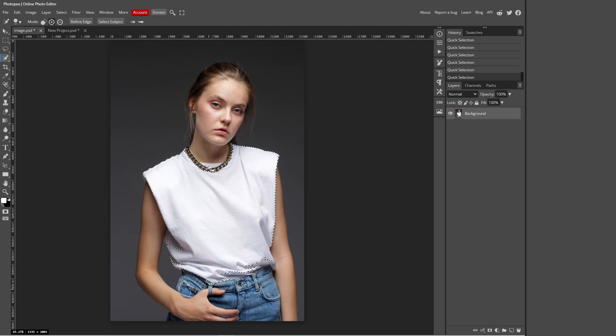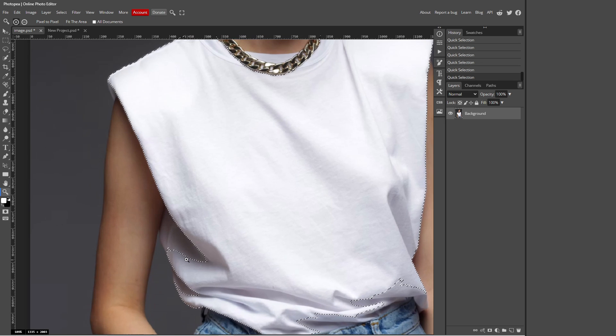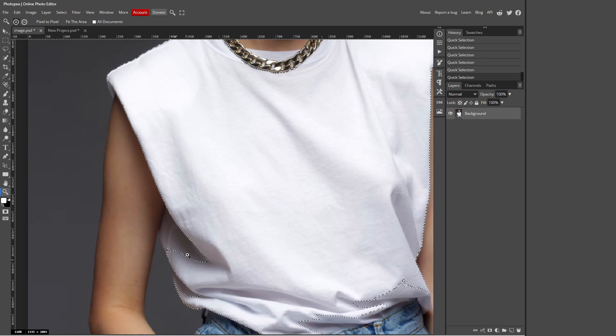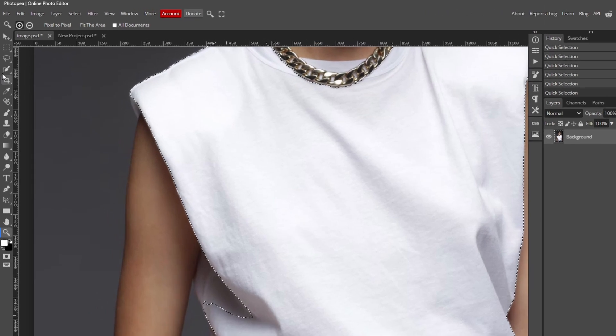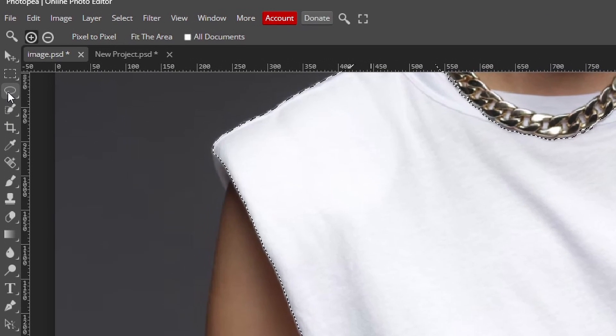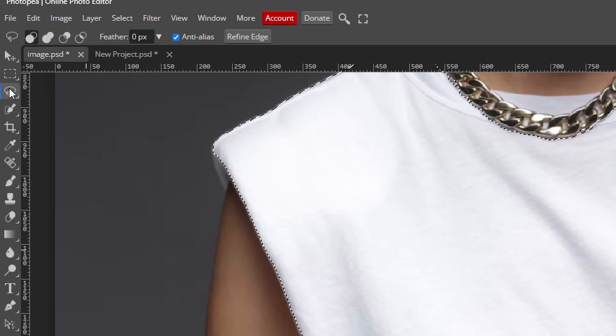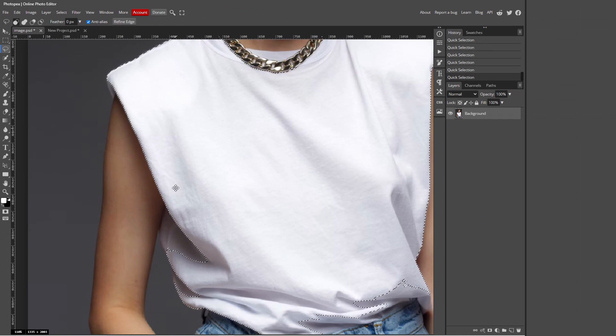So I'm just going back over here just like this. And sometimes the quick selection tool isn't the best because it will still select areas which you don't want to be selected. So for a more precise selection I recommend using the lasso select tool. It's above the quick selection tool right here.